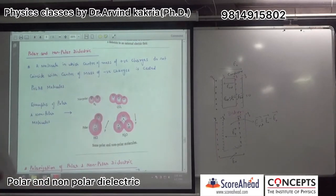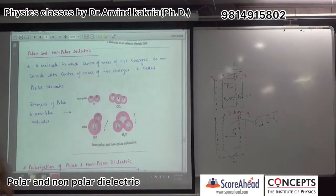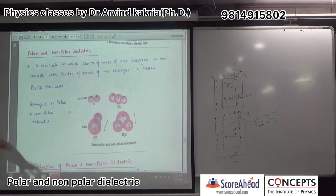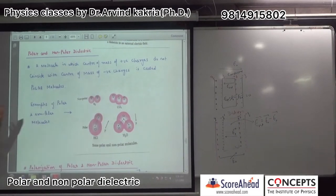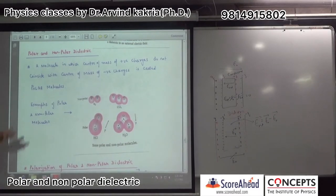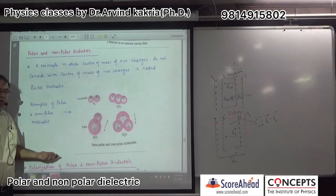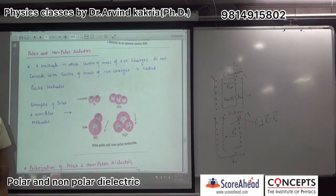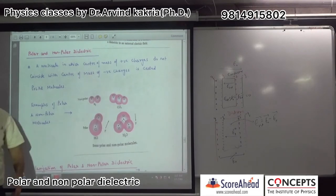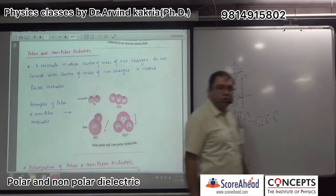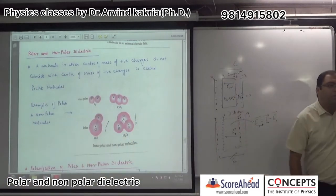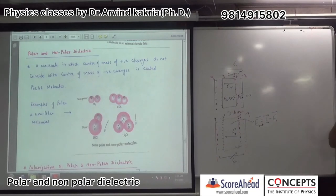But we will not go deep into chemistry. We just need to know that by nature, some atoms are polar and some are non-polar. Our questions are not focused on the distinction between polar and non-polar, so we have covered this.